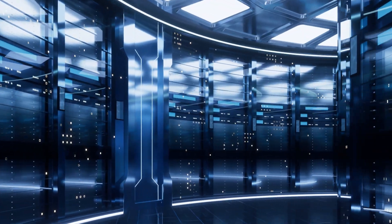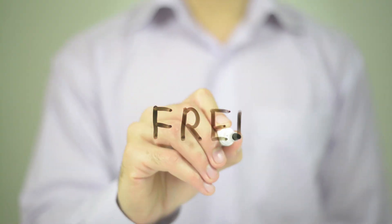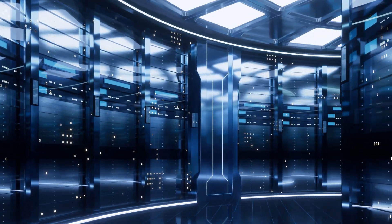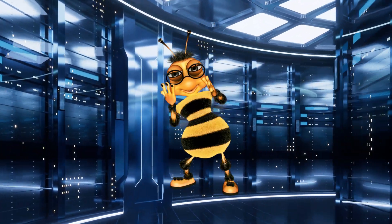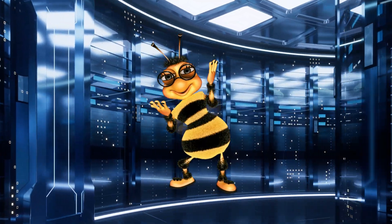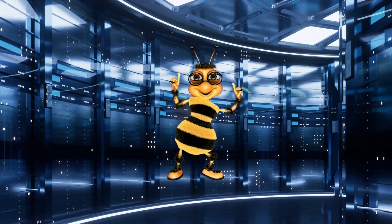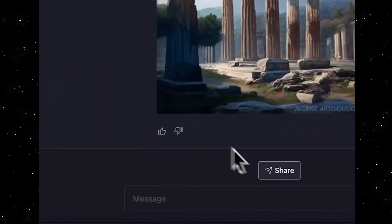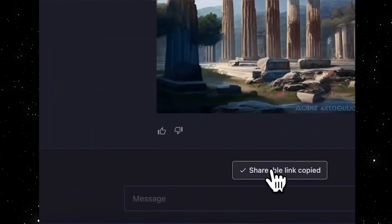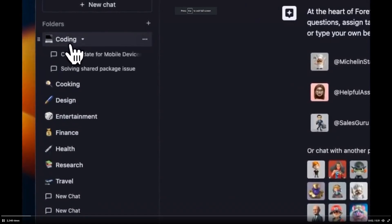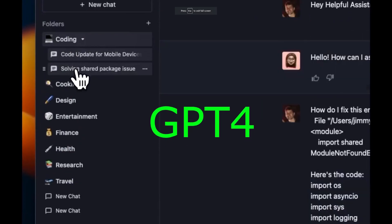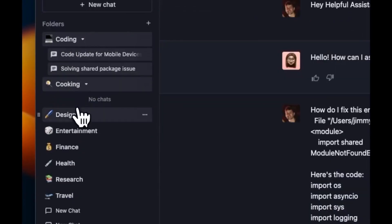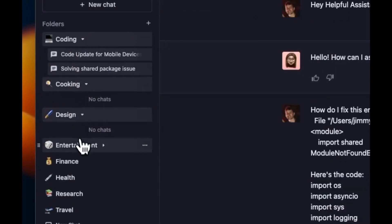That is a bold claim, and since it is free, it's definitely worth taking a look and checking it out for all of you looking for a good user experience that is free. Plus, it doubles as an image generator, so we're going to test that out as well. The selling point here seems to be free access to GPT-4, as that is one of the first declarations they mentioned in the tweet.